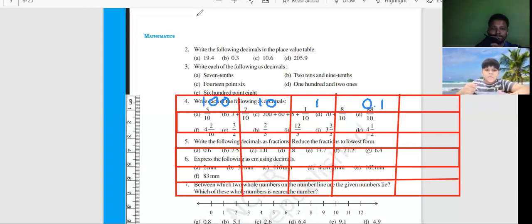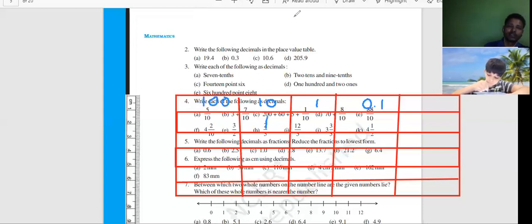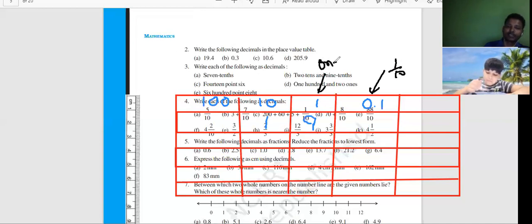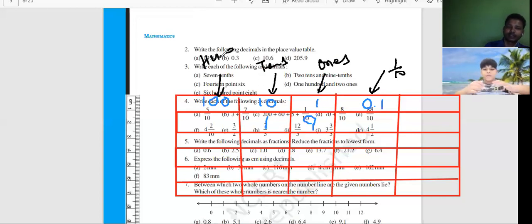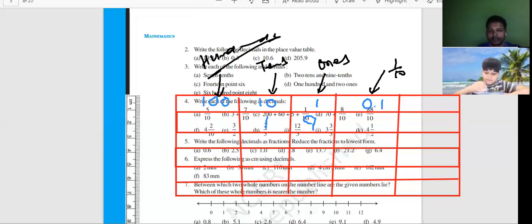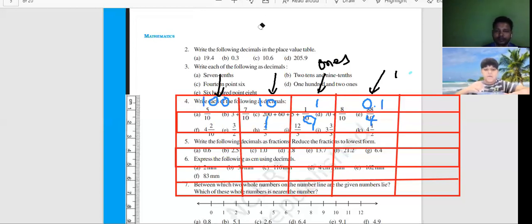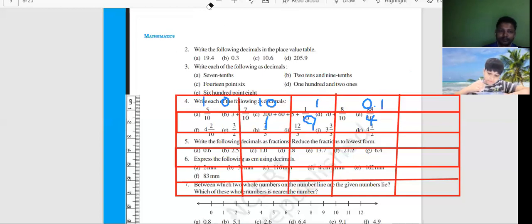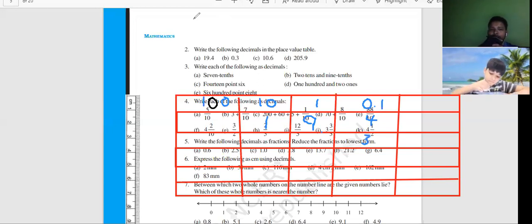So now, following decimals, place value table. In this case, you need to understand one thing here. This one is written in 10s. This one is written in 10s. And this one is written in 100s. Yes, it is written in 10s. It is written on paper. And this one is written in 10s — 19.4.